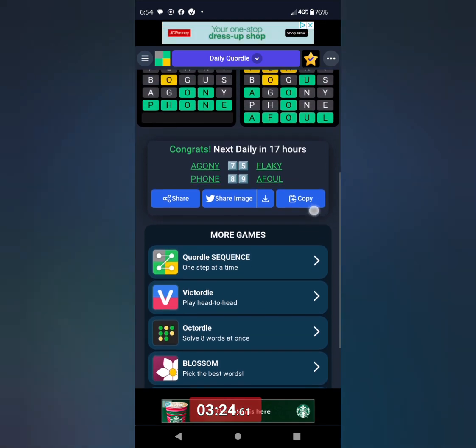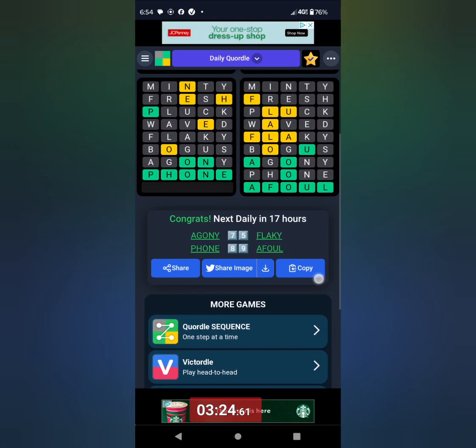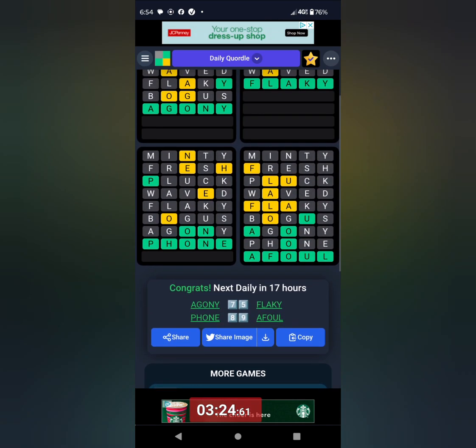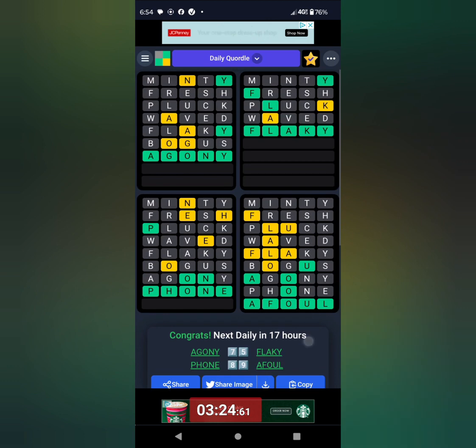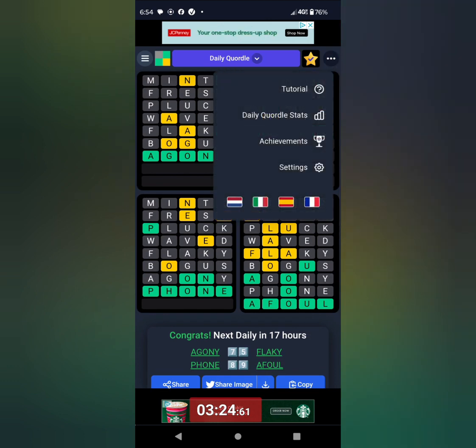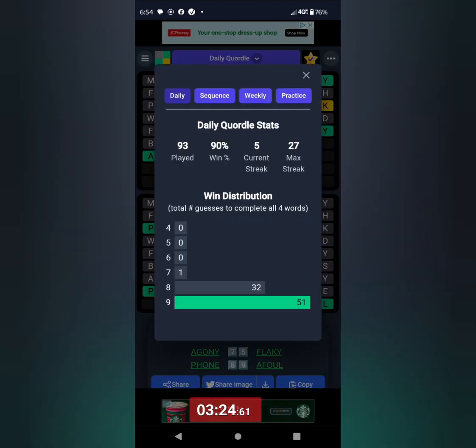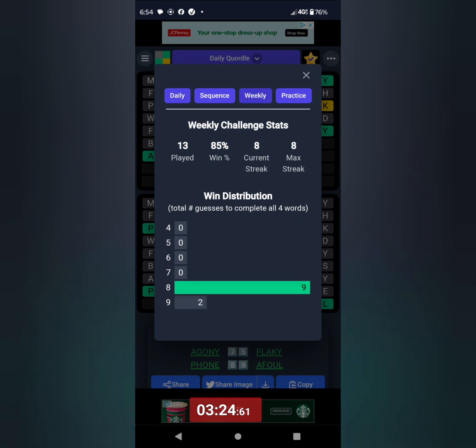Got all four in about three minutes and 24 seconds for the daily. And my daily Quartal stats are at five now, the streak. Weekly is at eight.